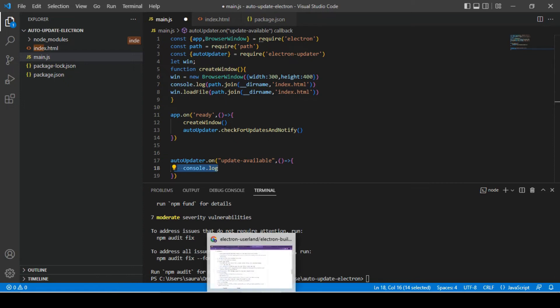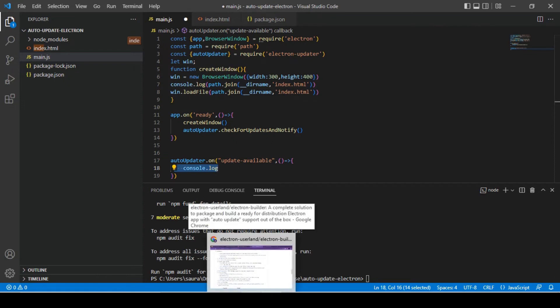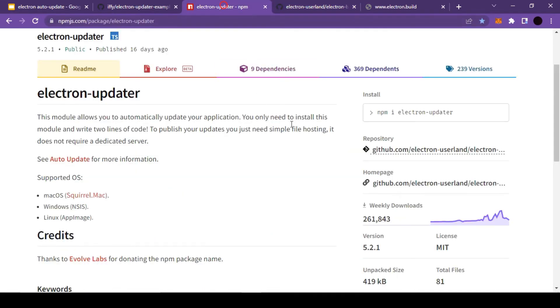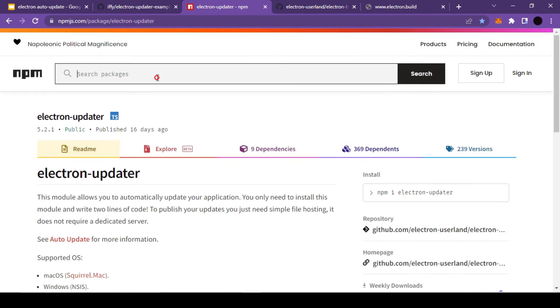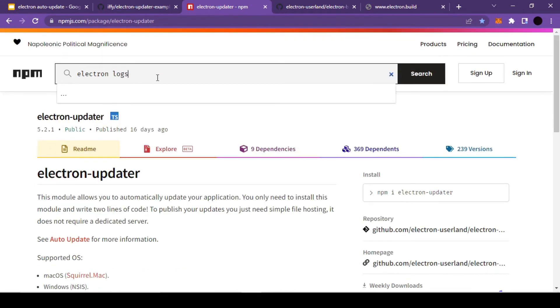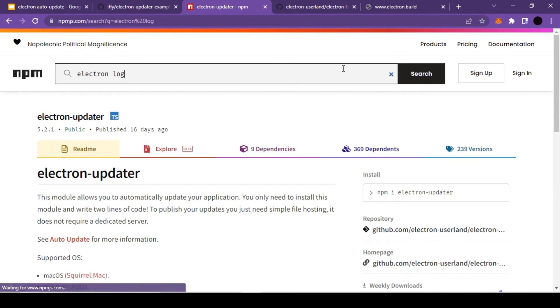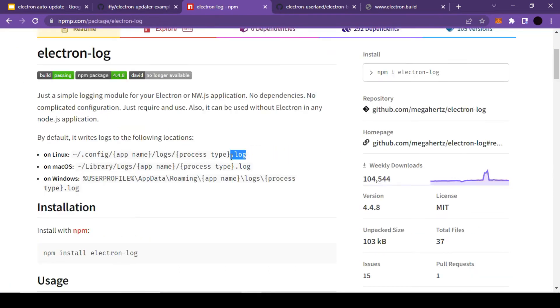Well, here's the catch: when we run our application in built mode, we will not be able to see these console messages. So we'll have to take care of that as well.